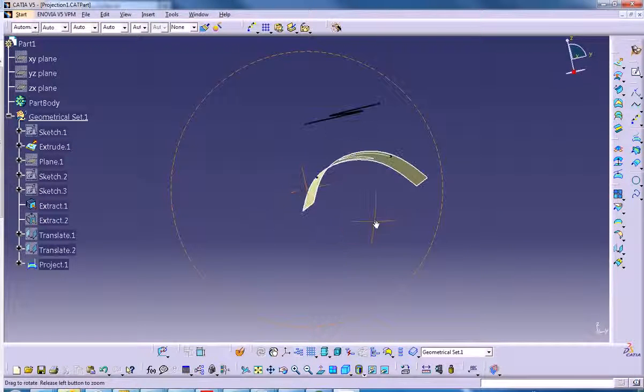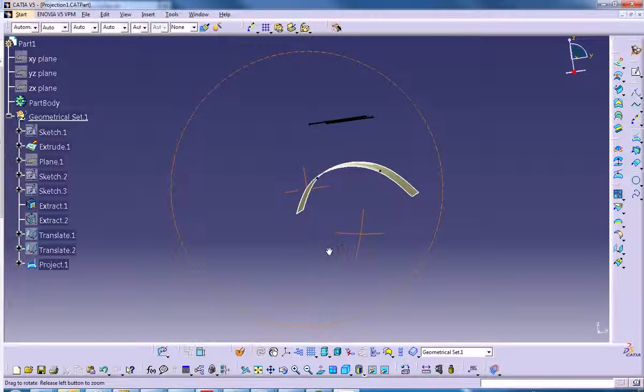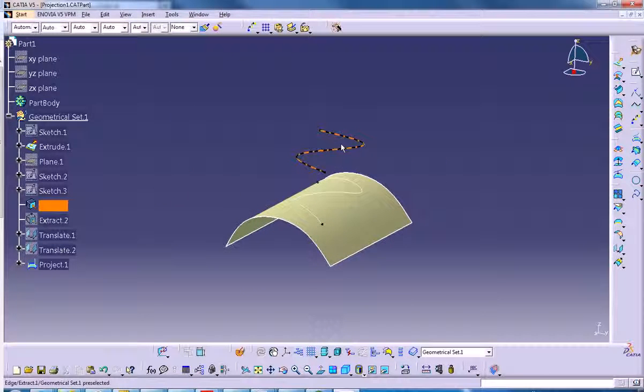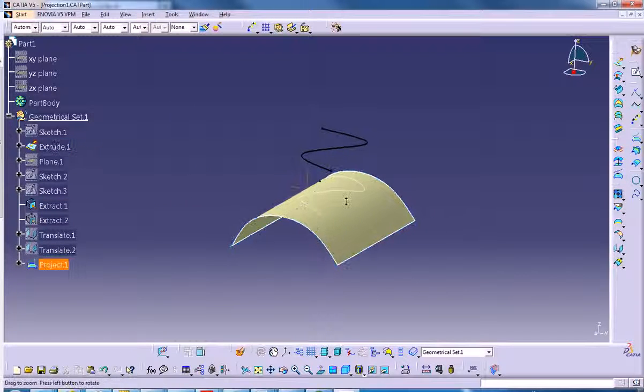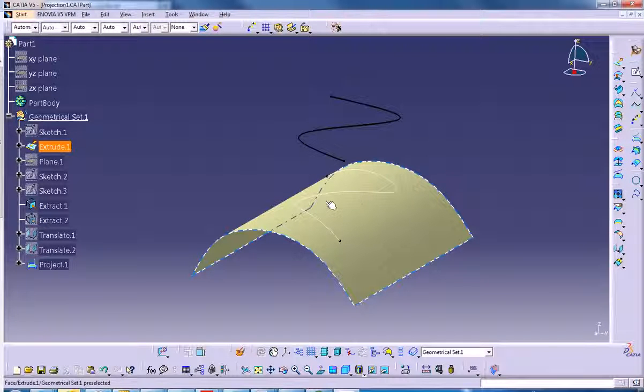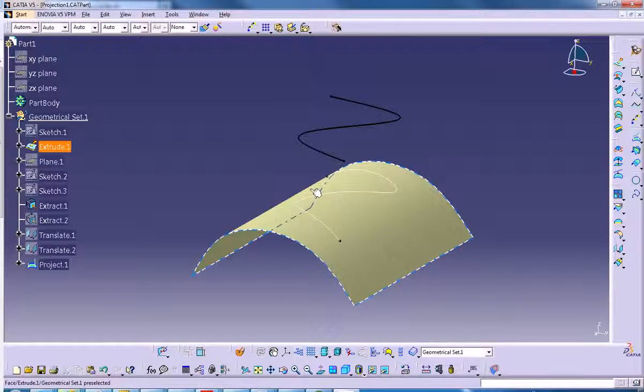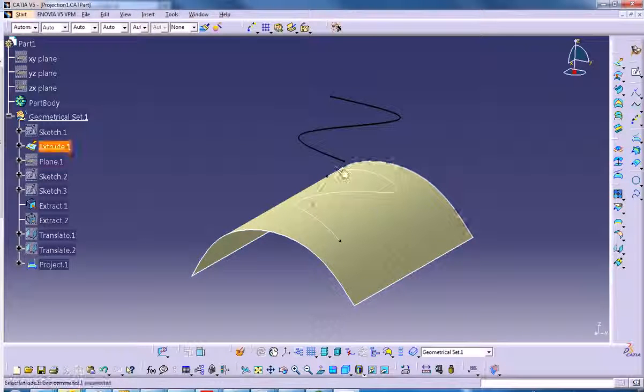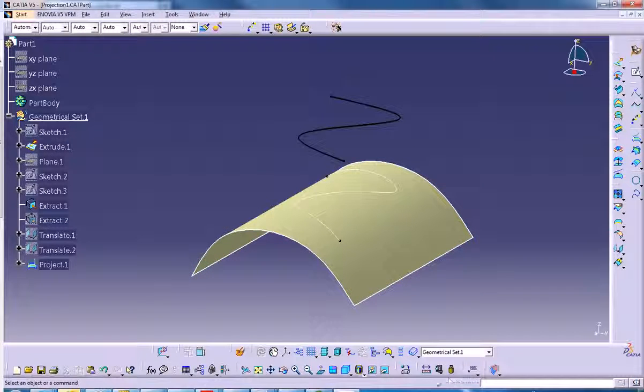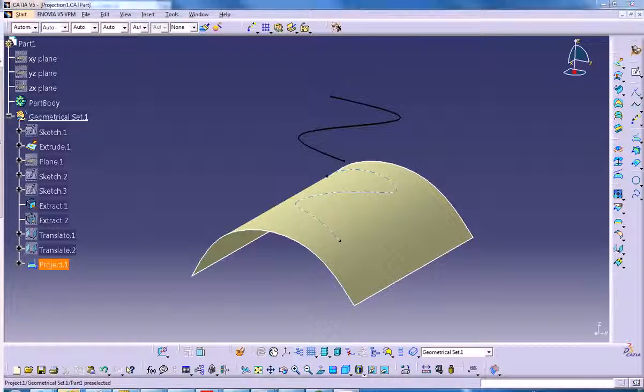As you can see, it produces that curve right on that surface when before it didn't. This very nicely placed projection curve can become very useful later on while I'm working on this design. I can use it for trimming purposes or whatever. It's right on the surface, lying right on top of it. That can be a really useful tool for us.